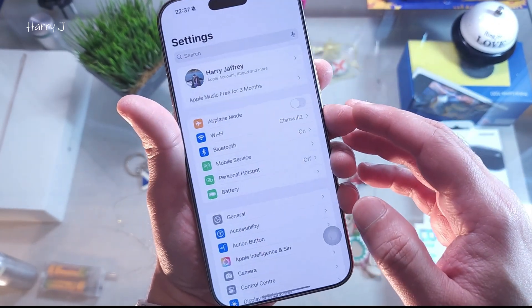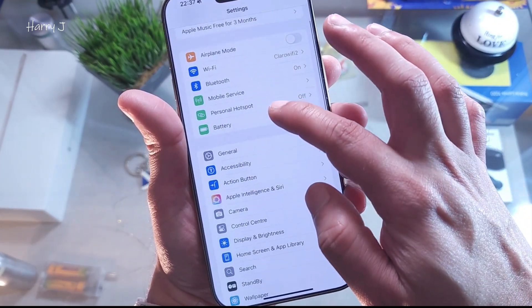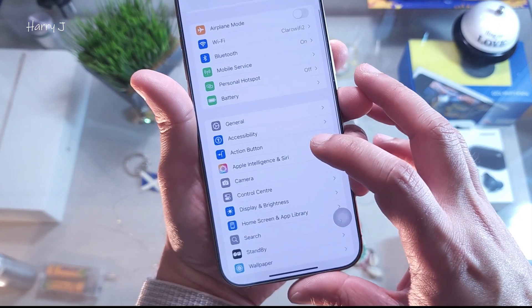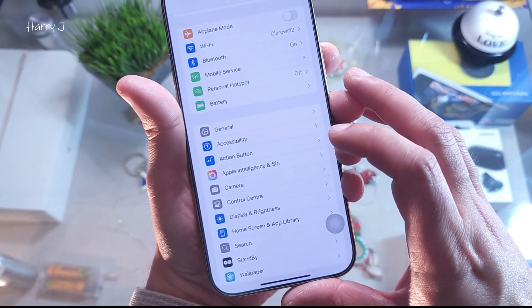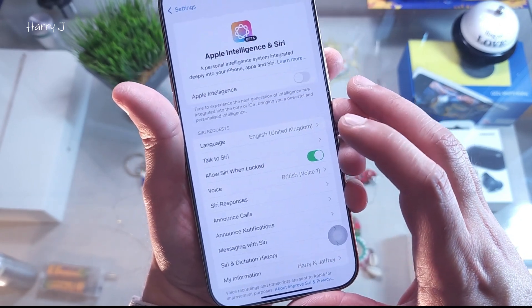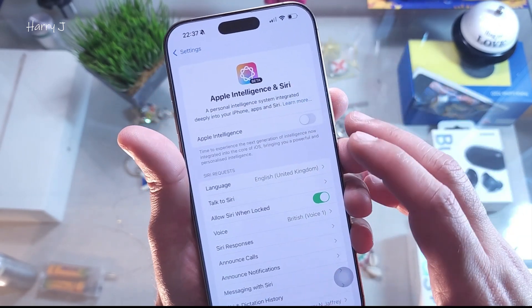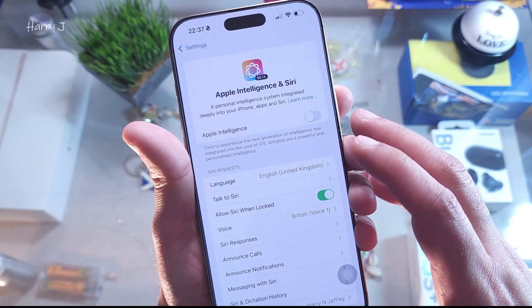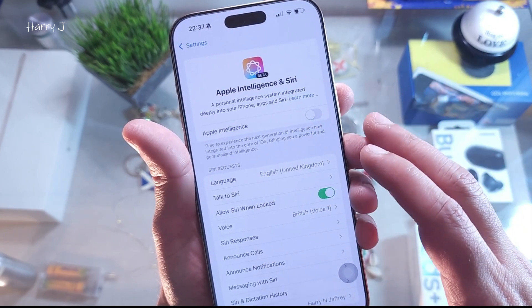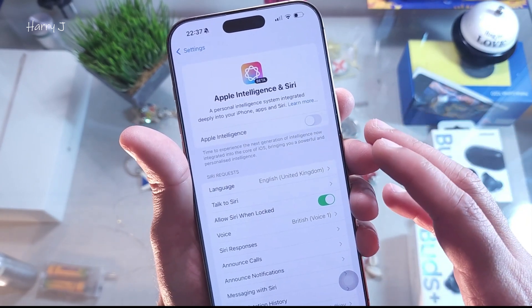Then go to the Settings option. In Settings, you'll see Apple Intelligence or Siri — hit that one and go inside. If you have a button there, great. If you don't see this button, you may need to download it.